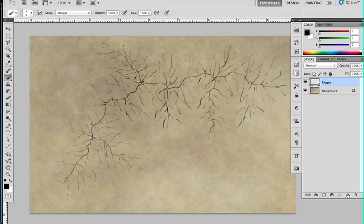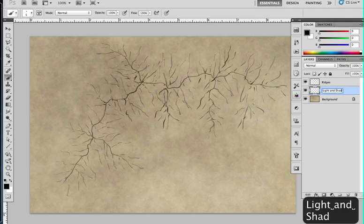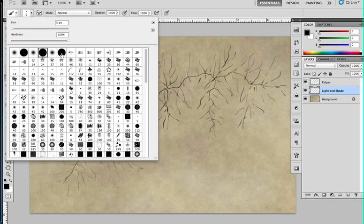We're going to leave that layer alone and I'm going to create another layer, put it underneath. I'm going to call this light and shade. Now what I'm going to do here is use an overlay layer. I'm going to use a different hard round brush.